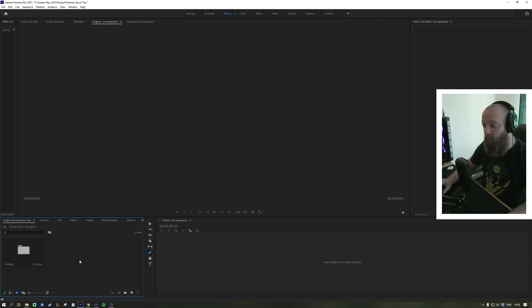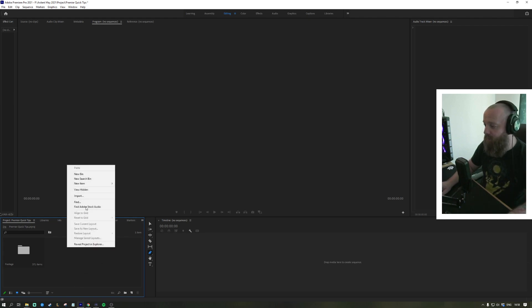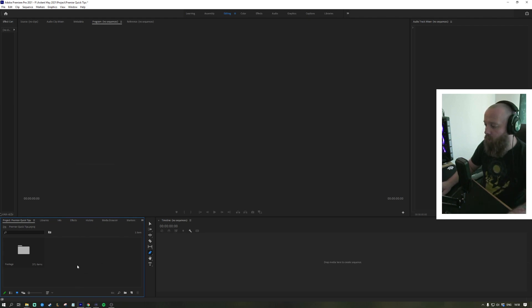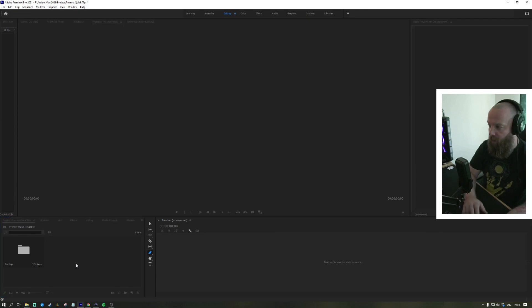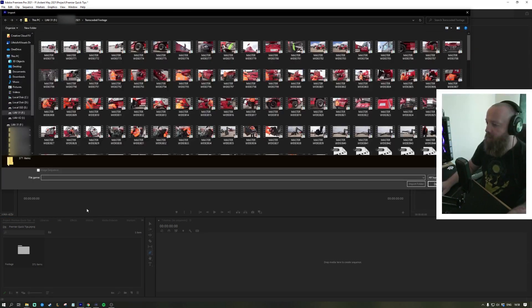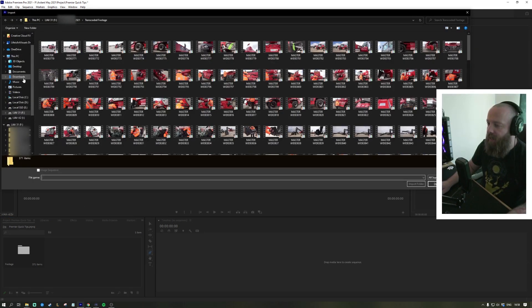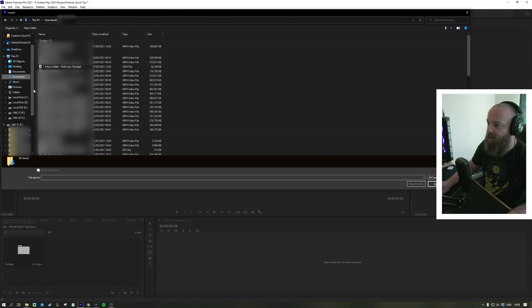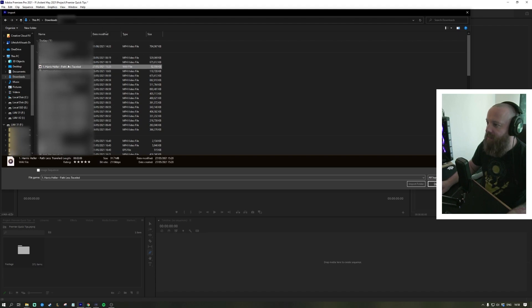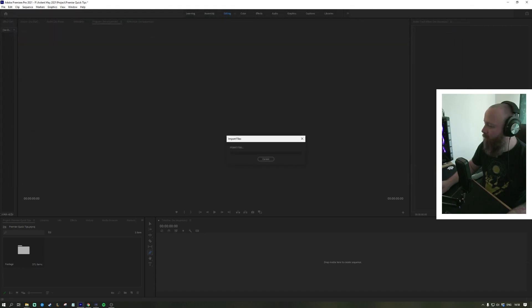Once that's done, we also talked about audio. Audio is exactly the same - import or Ctrl+I, open up your finder window, and then go to wherever your audio may be and just click on that and open it.